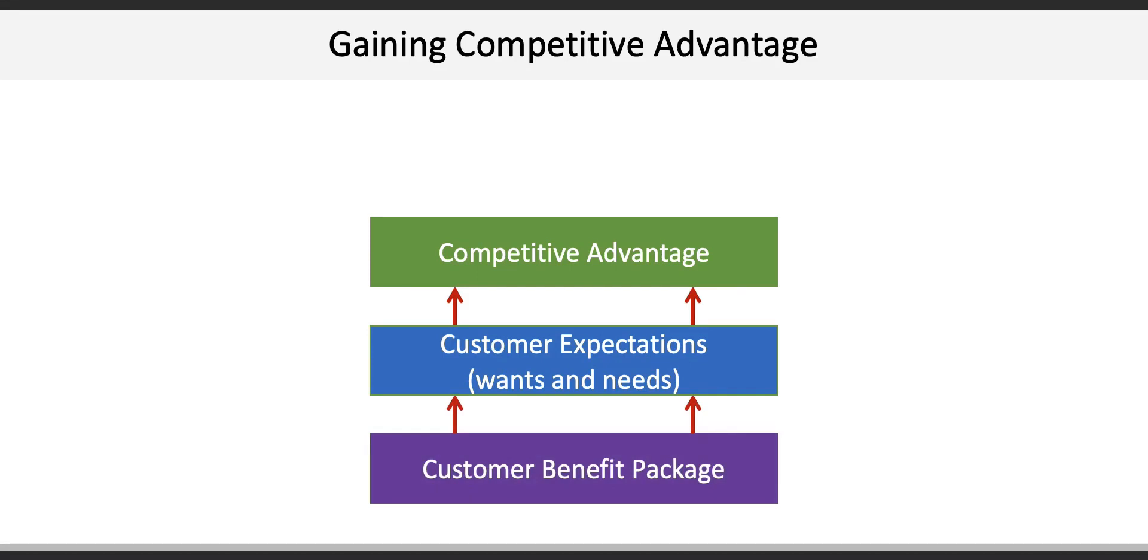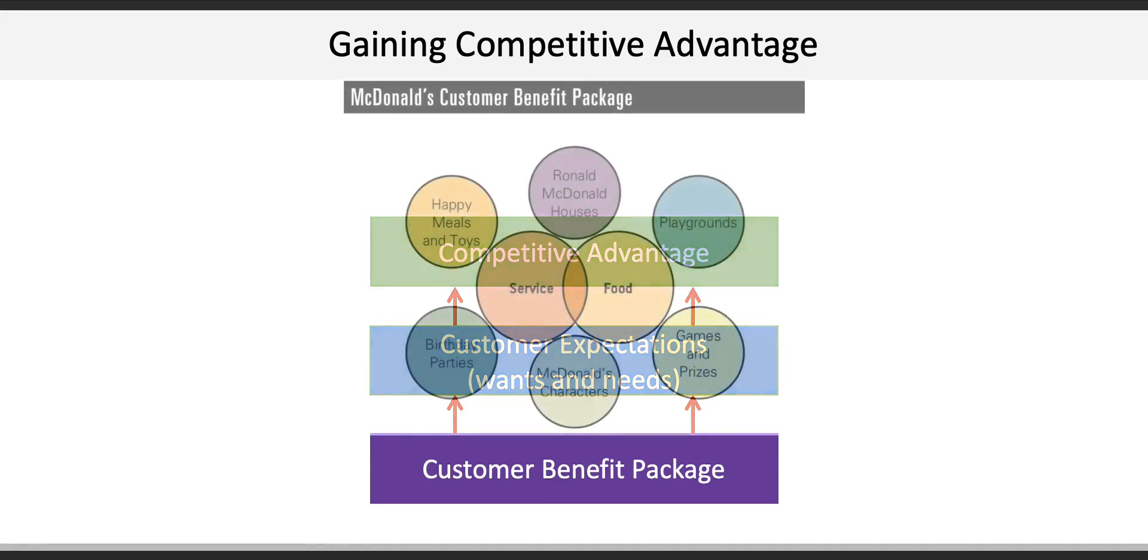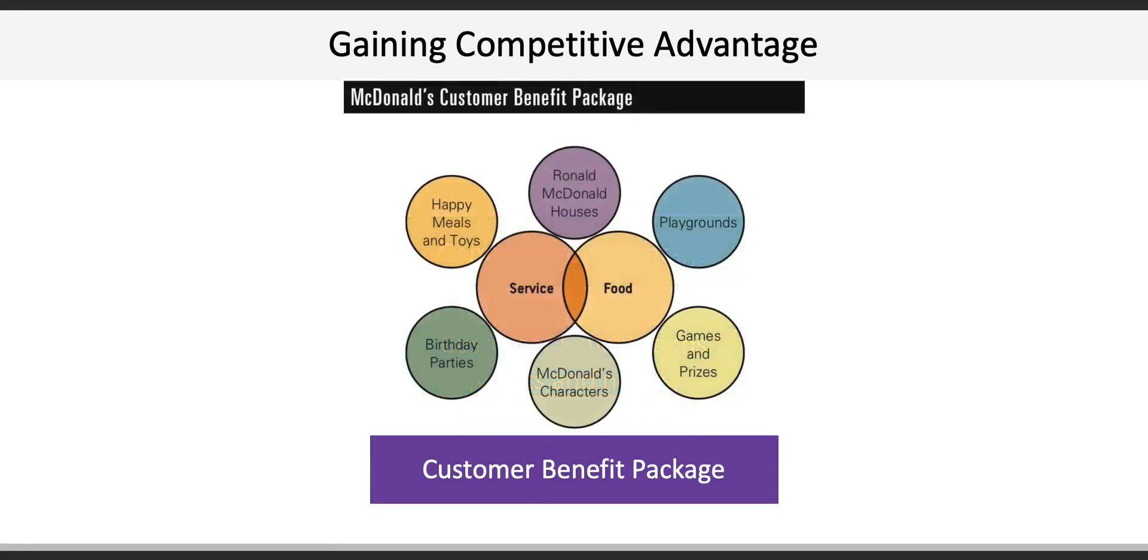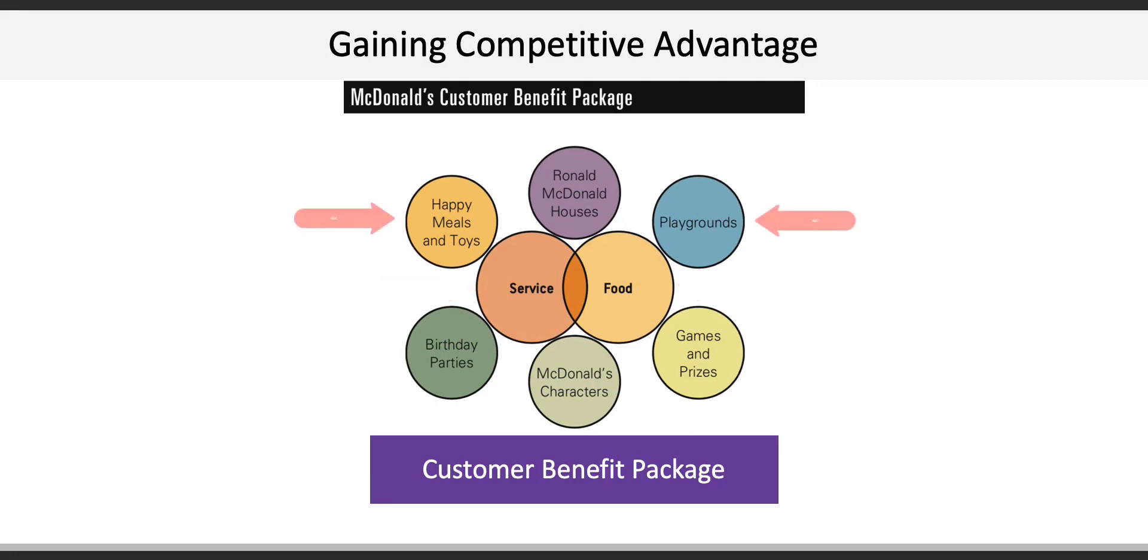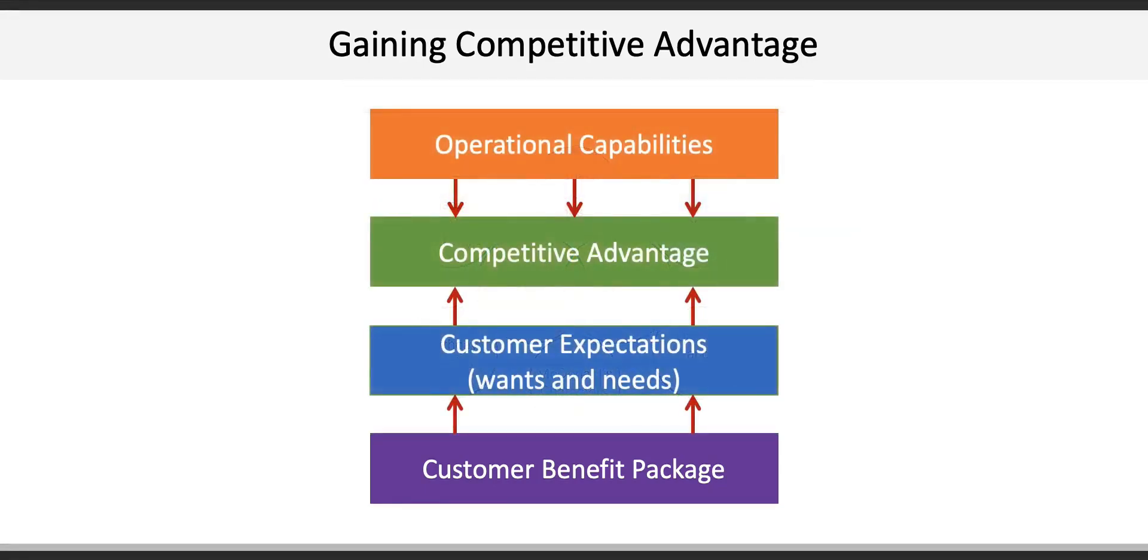This is described in more detail in Chapter 1, but we can use McDonald's as an example. The customer benefit package illustrates the primary food and service that's surrounded by peripheral goods and services such as playgrounds, toys, and even the Ronald McDonald House Charities.